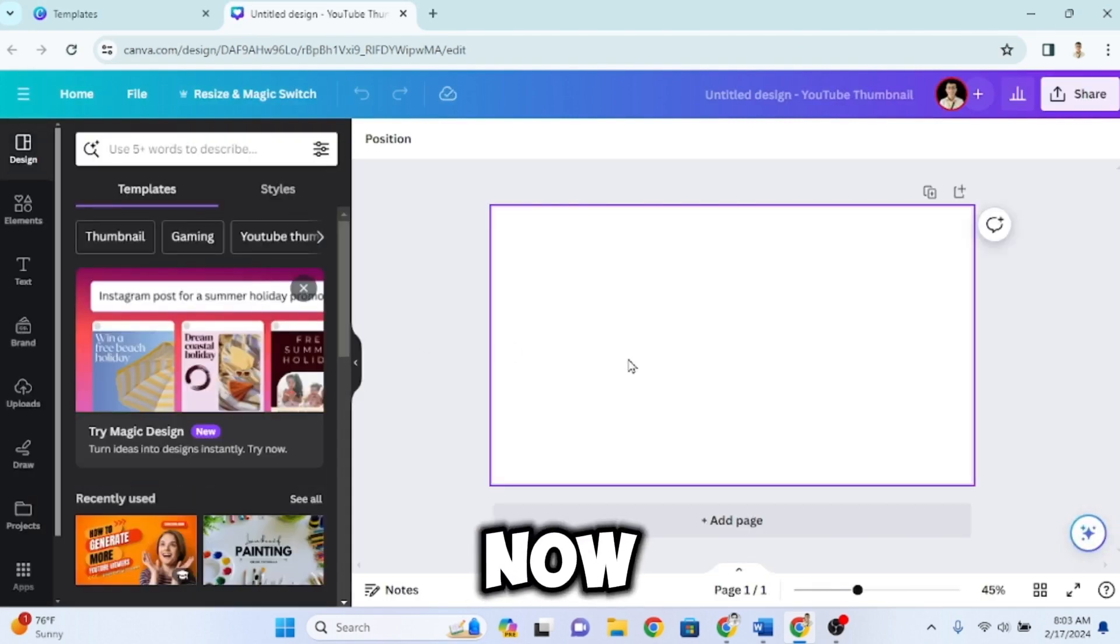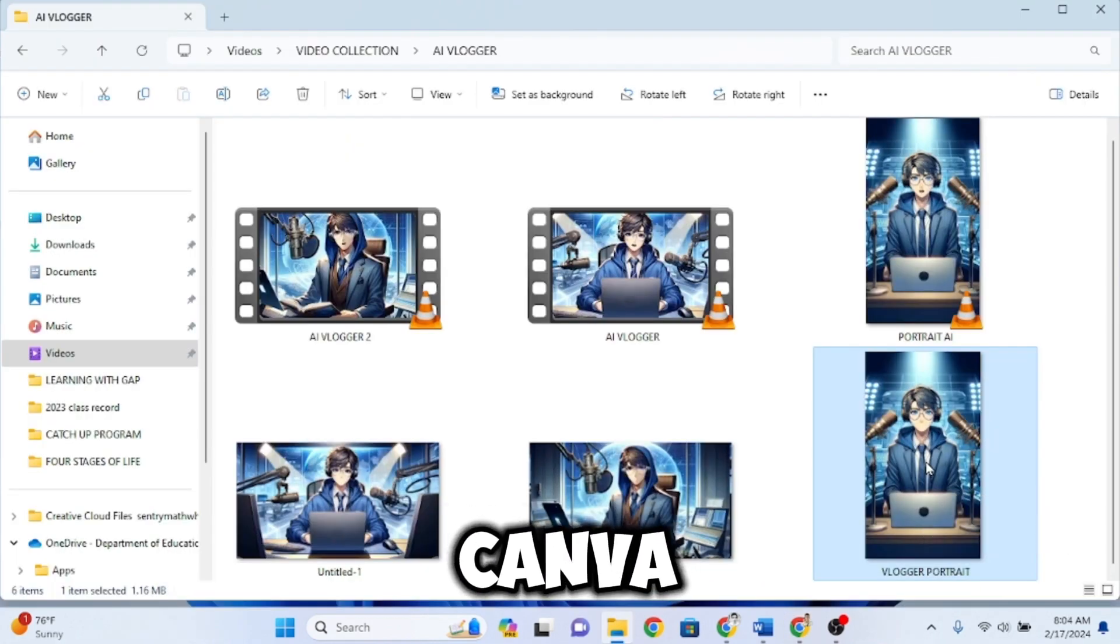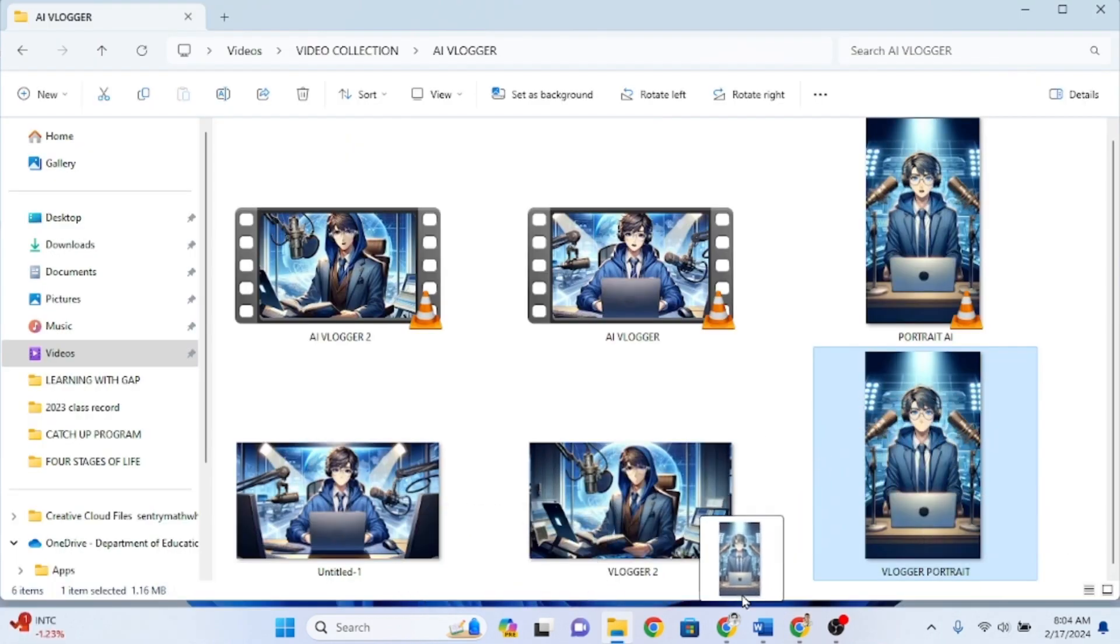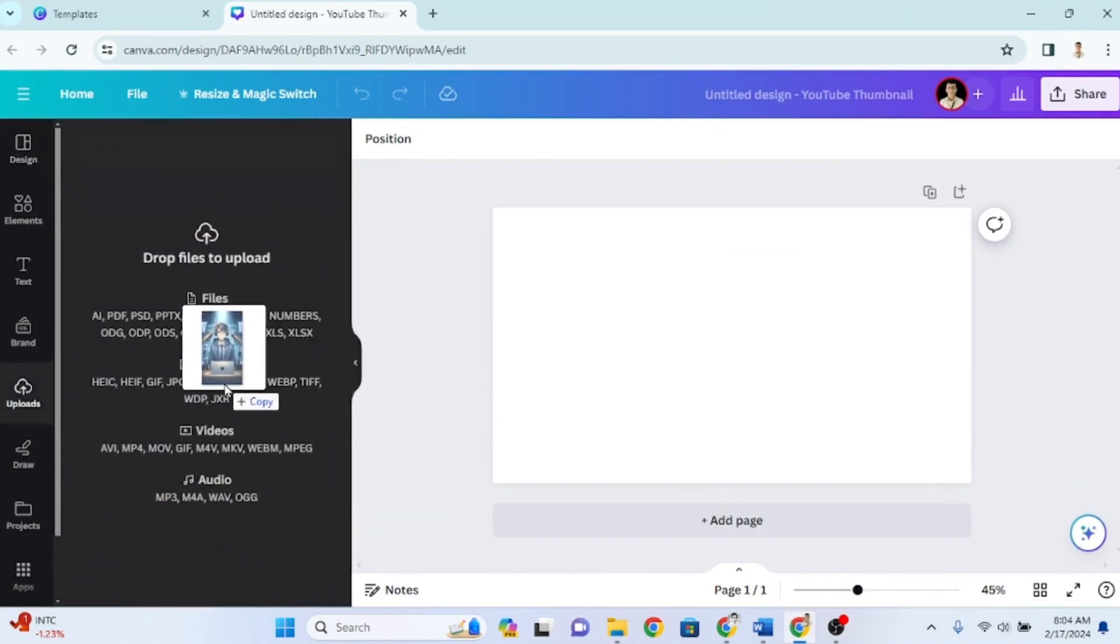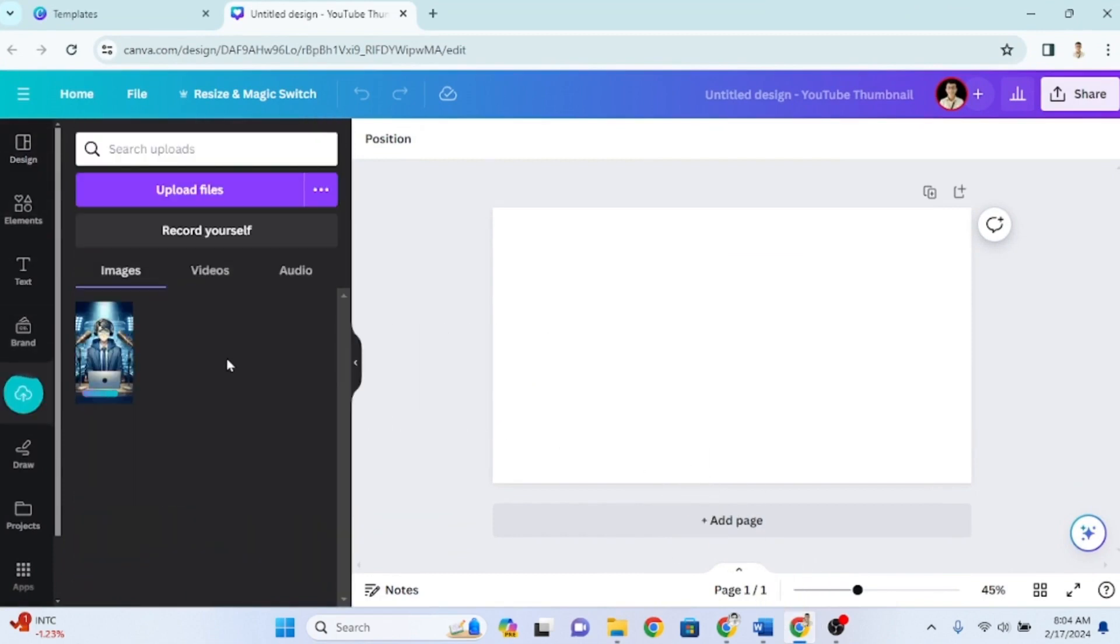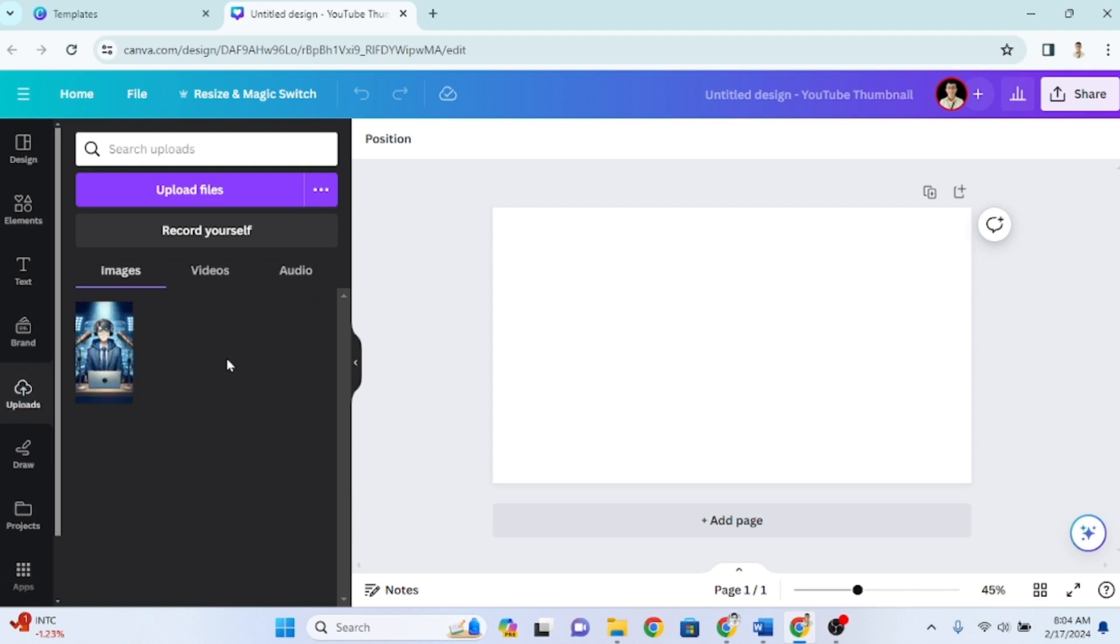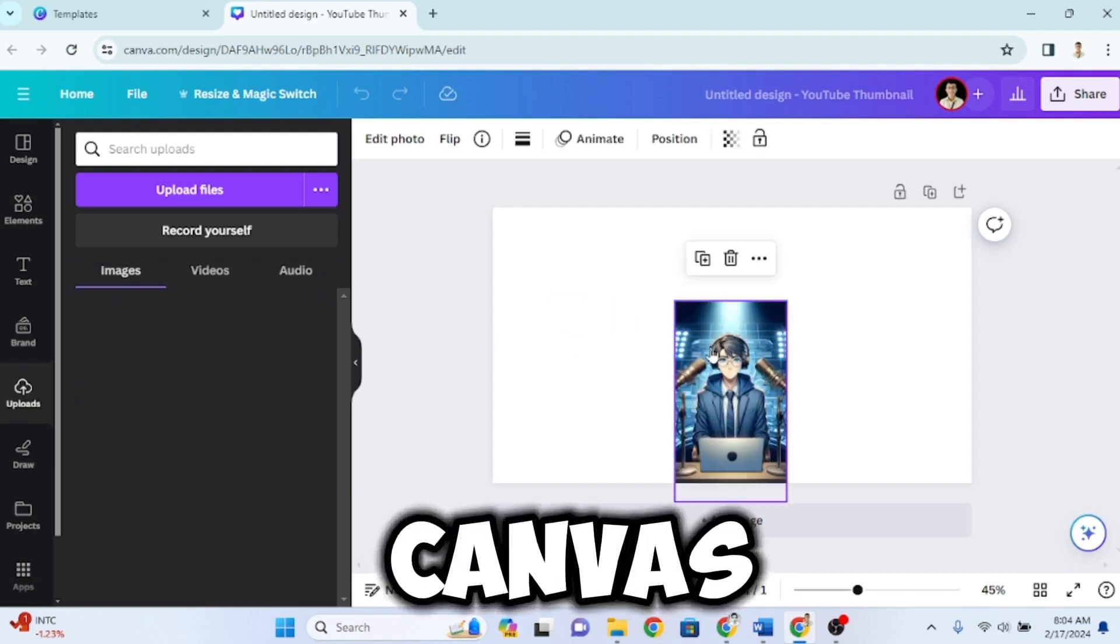Now, drag our portrait image into Canva to upload it. Position it on our blank canvas.